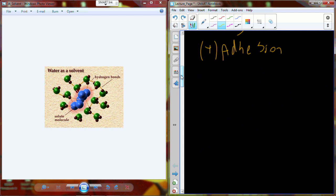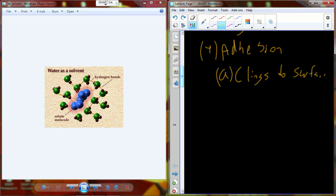Water also exhibits adhesion — similar to cohesion, but water has a tendency to stick to other molecules as well. Water will actually cling to surfaces. In our body, this helps form lubricants that stay inside joints. Also, as I'm moving water in the bloodstream from my toe back up towards my heart, not only is the water pulling on each other, but it's also clinging to the vessel wall so it doesn't slip back down against gravity. You may also see adhesion with dew hanging off blades of grass in the morning.